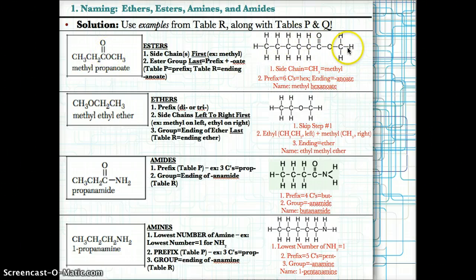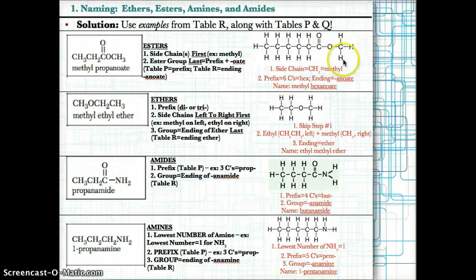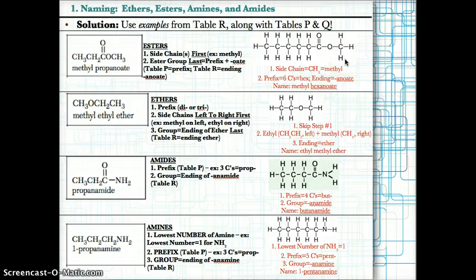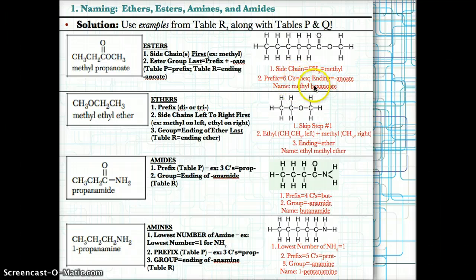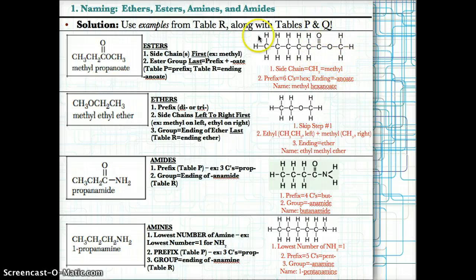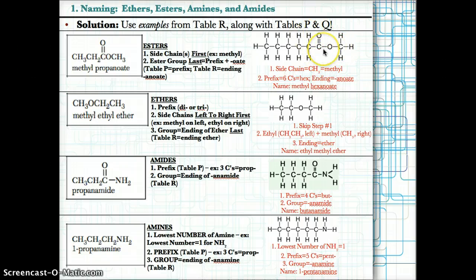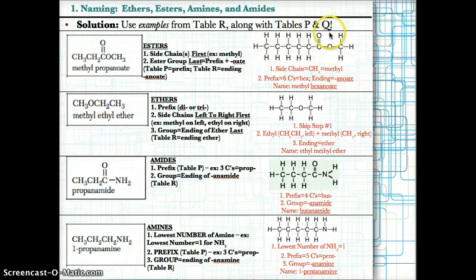Let's try another example. The ester group is COO, and the side chain to the right is CH3 — so we call that methyl. The ester group is named last: we count the carbons — one, two, three, four, five, six — so the prefix is hex. The ending is -anoate since we have the ester group COO. Therefore, the full name is methylhexanoate: methyl for the side chain and hexanoate because there are six carbons and a COO group.